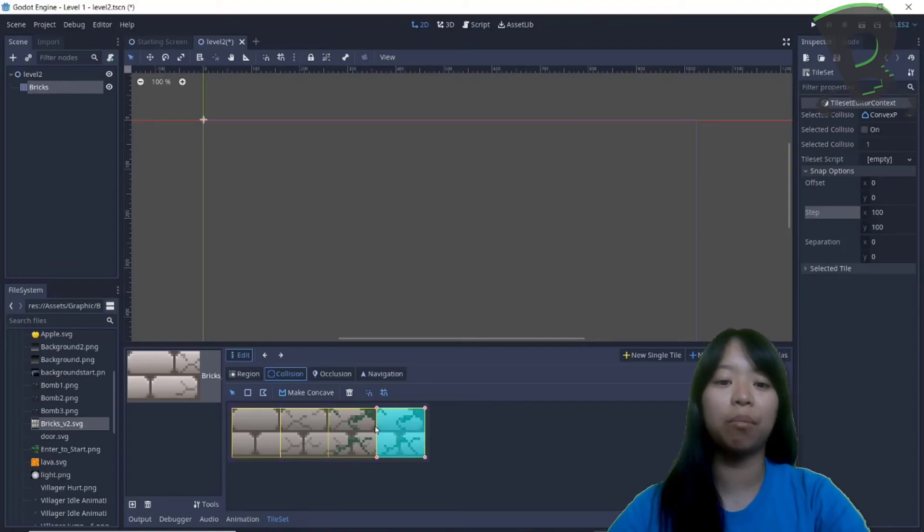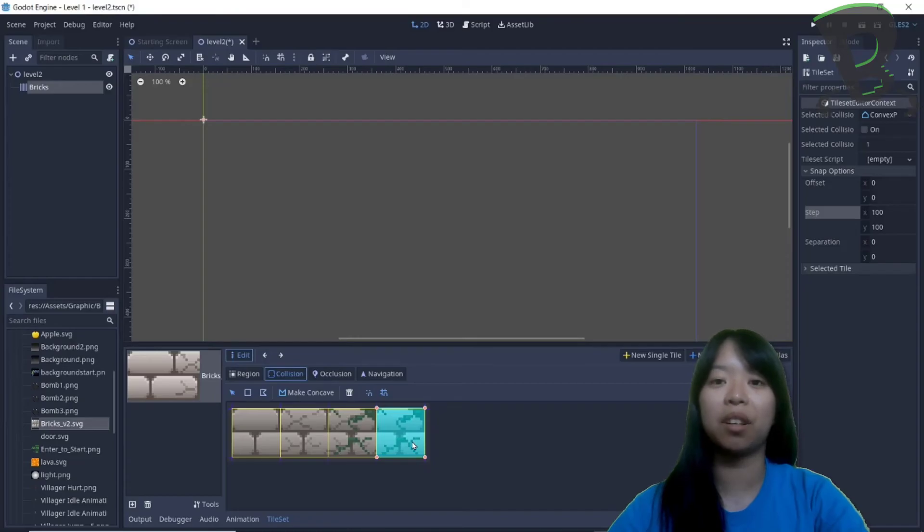As you can see, the blue square covers the entire tile, that means the collision box is the size of the entire brick.